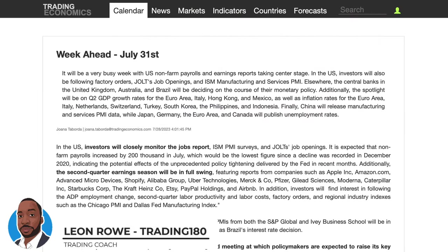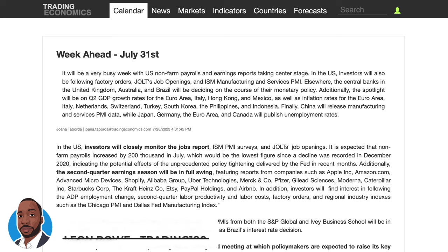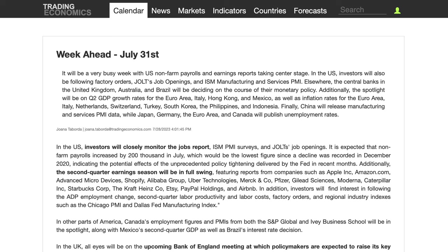Hi, my name is Leon Rowe, currency trader and trading coach at Trading180.com. Welcome to this week's supply and demand forex and gold fundamental and technical analysis. Let's look at the week ahead starting July the 31st.